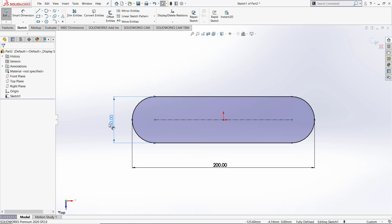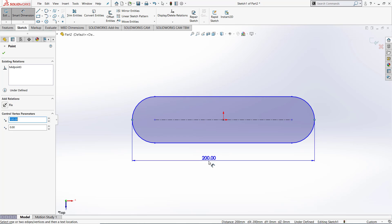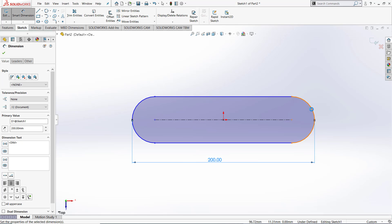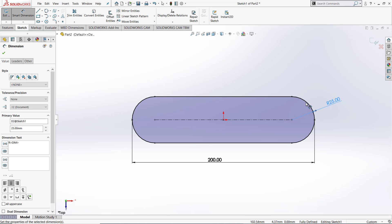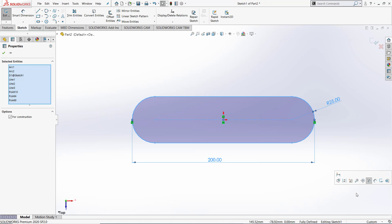You are also able to combine these two dimensioning ways. Let's go ahead and delete all the dimensions. You are able to firstly dimension the length and still able to dimension a half circle. This will also fully define your sketch. Let's go ahead and delete the slot.